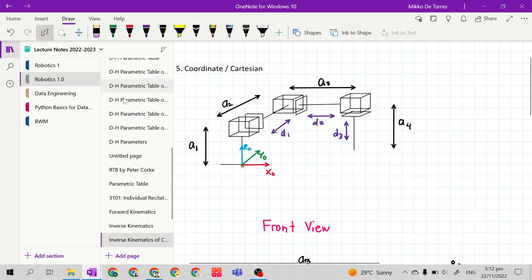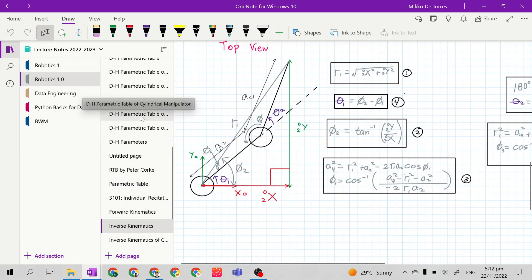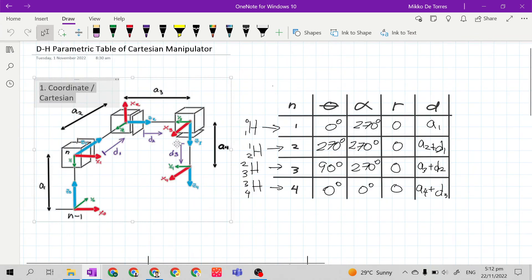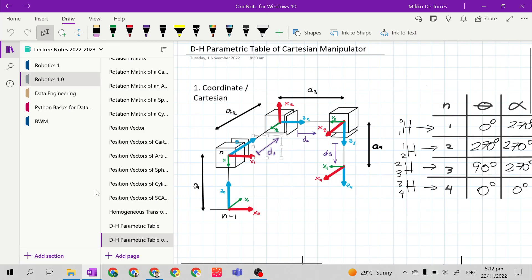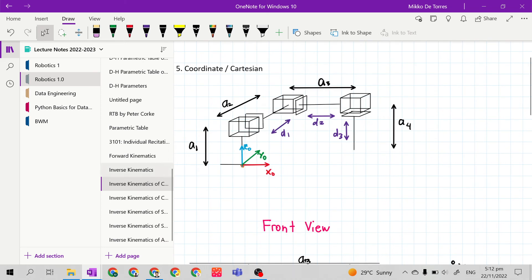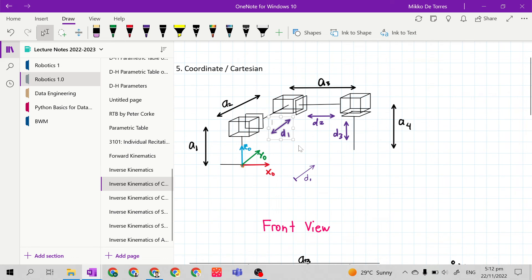This is the reason why engineers choose the Cartesian manipulator for robot design in industry — especially in the electronics industry, because electronic components are very small. It is also used for 3D printing applications. They use the Cartesian manipulator because it has the easiest inverse kinematics solution.